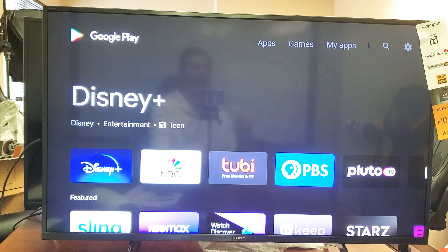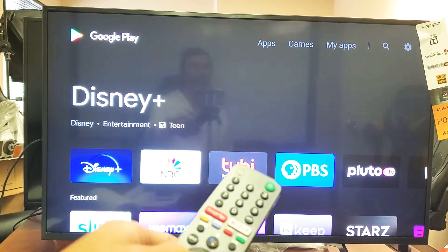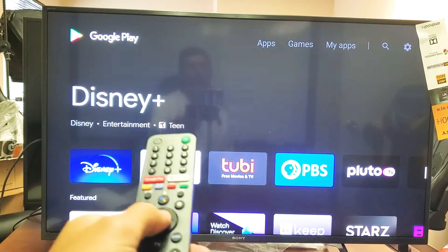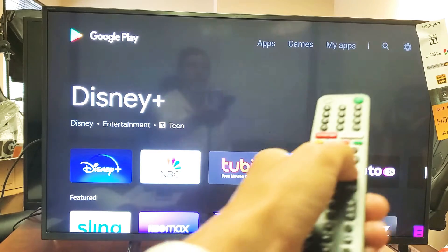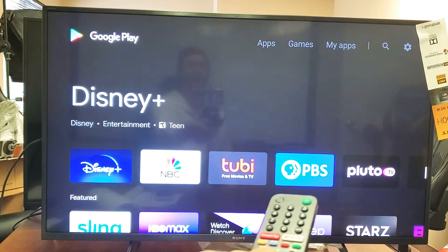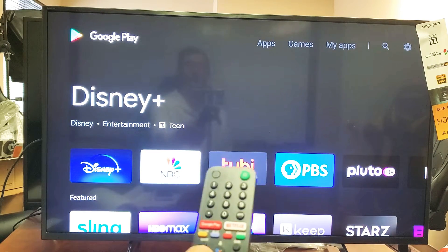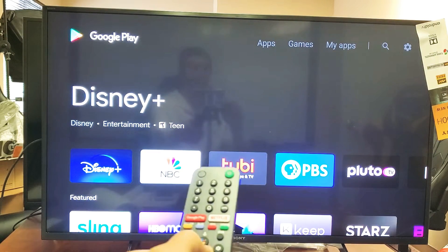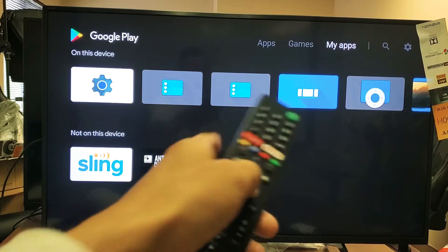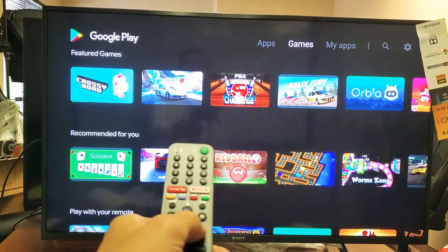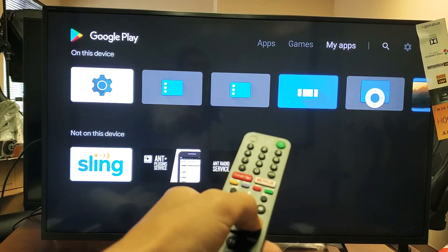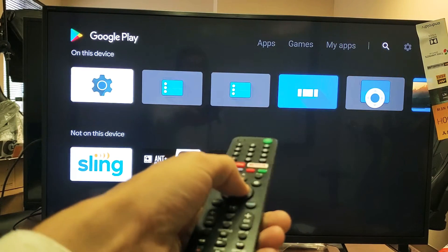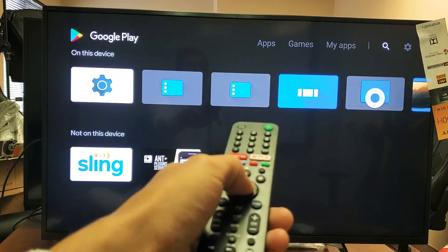Of course, you have to have a Google Play account already with your username and password. From here, what you want to do is move over all the way to the search icon right here and click enter on the remote.